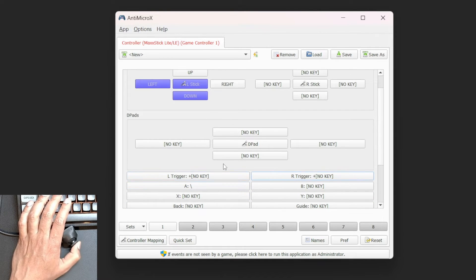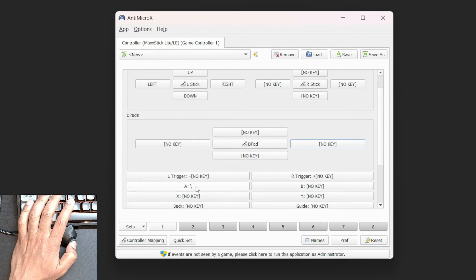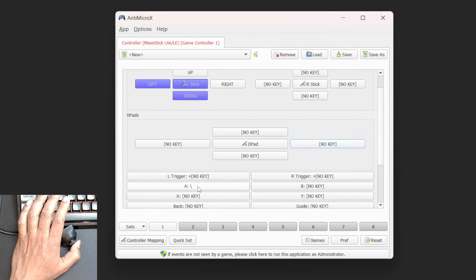Now you're done with Anti-Micro-X. Be sure to leave it open while we play Fortnite.